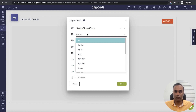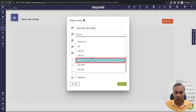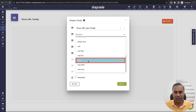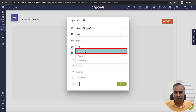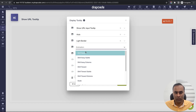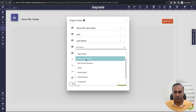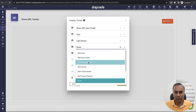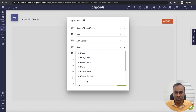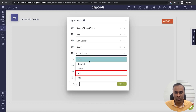Next, choose the position — top, bottom, left, right, or auto. Auto will decide based on the current layout, so I'll choose auto. For theme, options include light, border, material, translucent — I'll choose light with border. For animation, options include scale and others — I'll choose scale. You can also configure 'follow cursor' to have the tooltip follow the cursor.